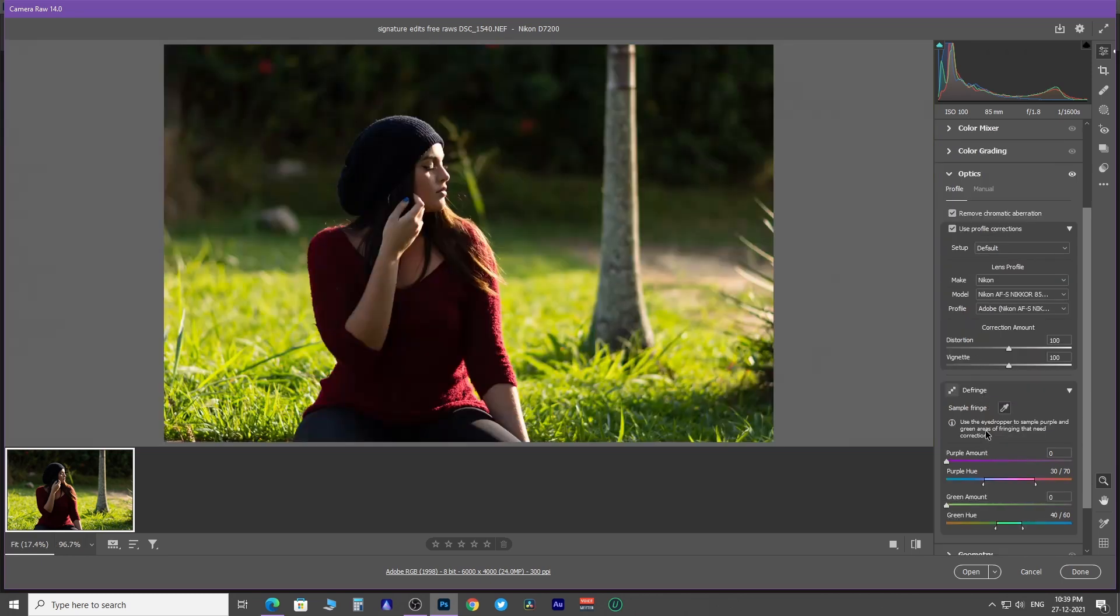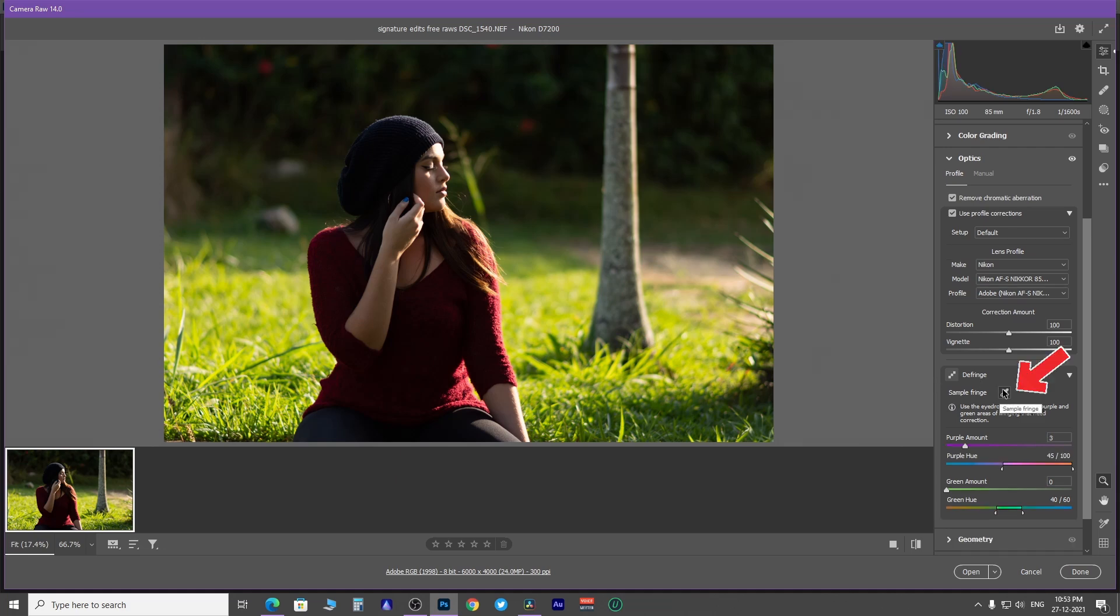To remove aberration, come to this fringe section of optics. Now to remove fringe created due to chromatic aberration. Zoom into the fringe area so that you can easily take a color sample of fringe color using this sample fringe tool.